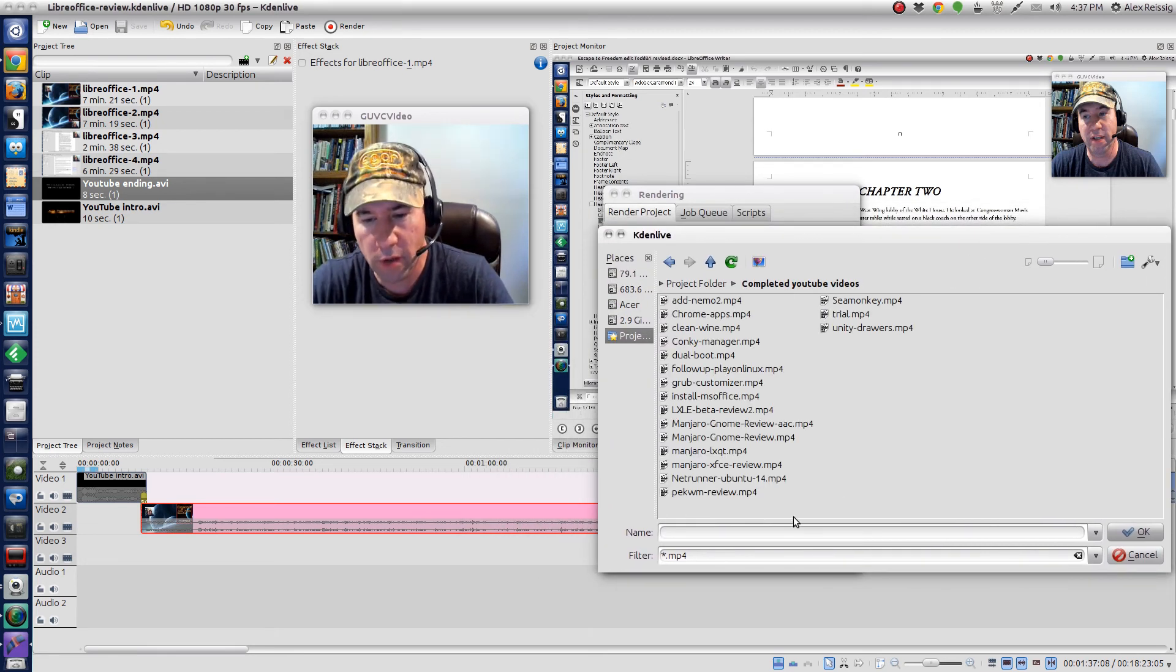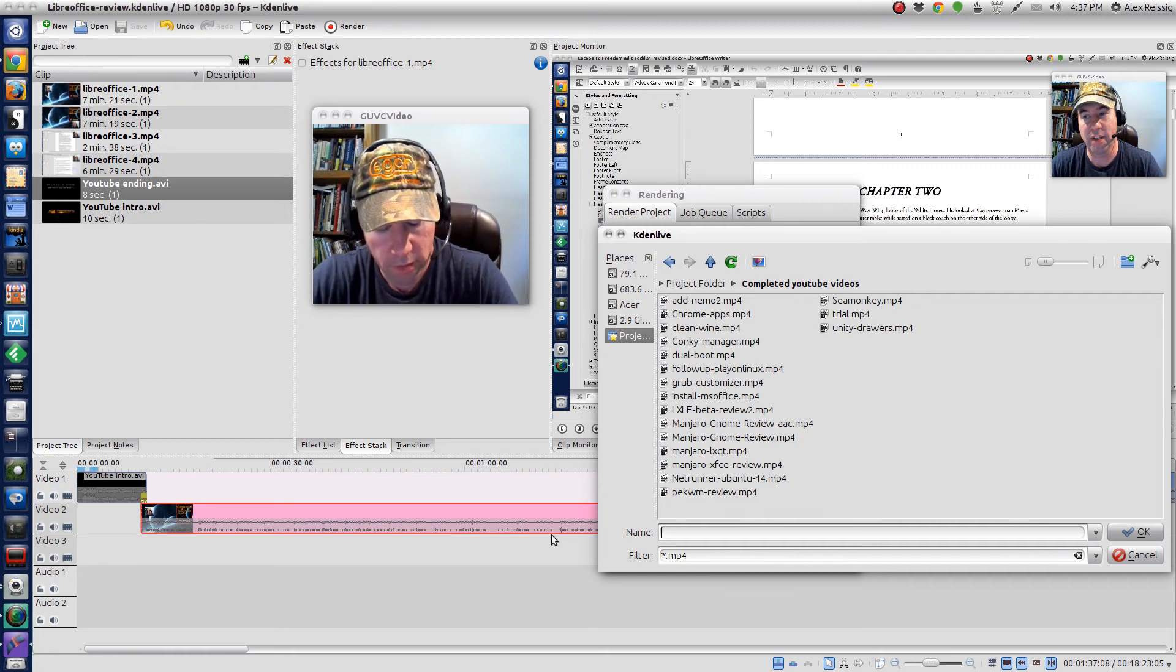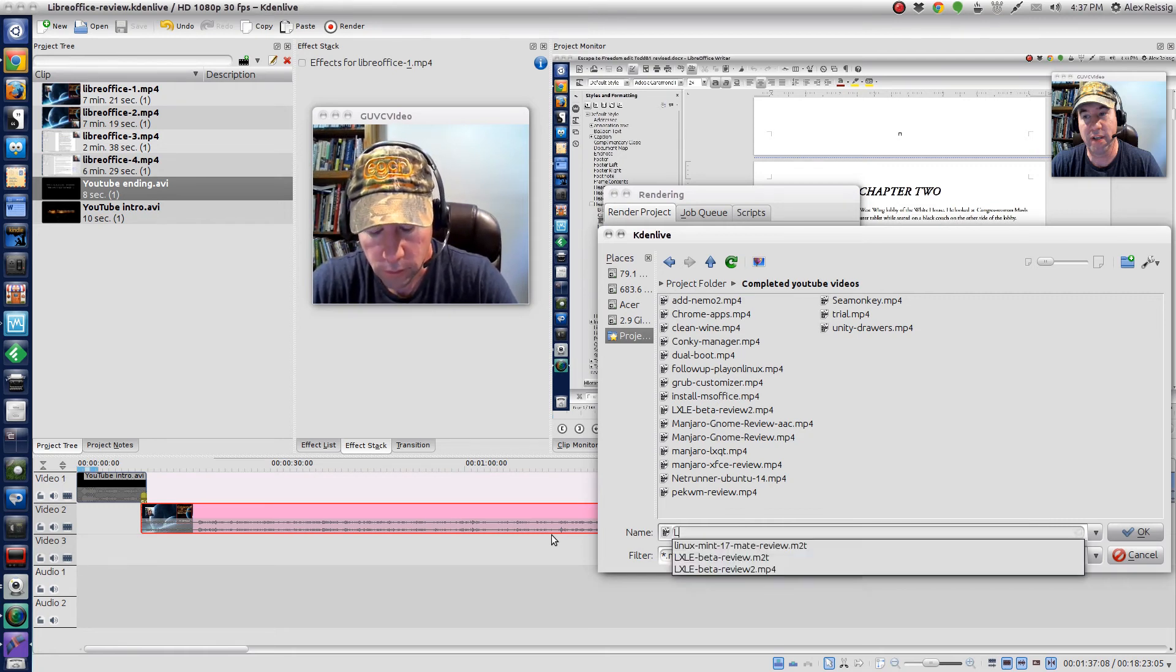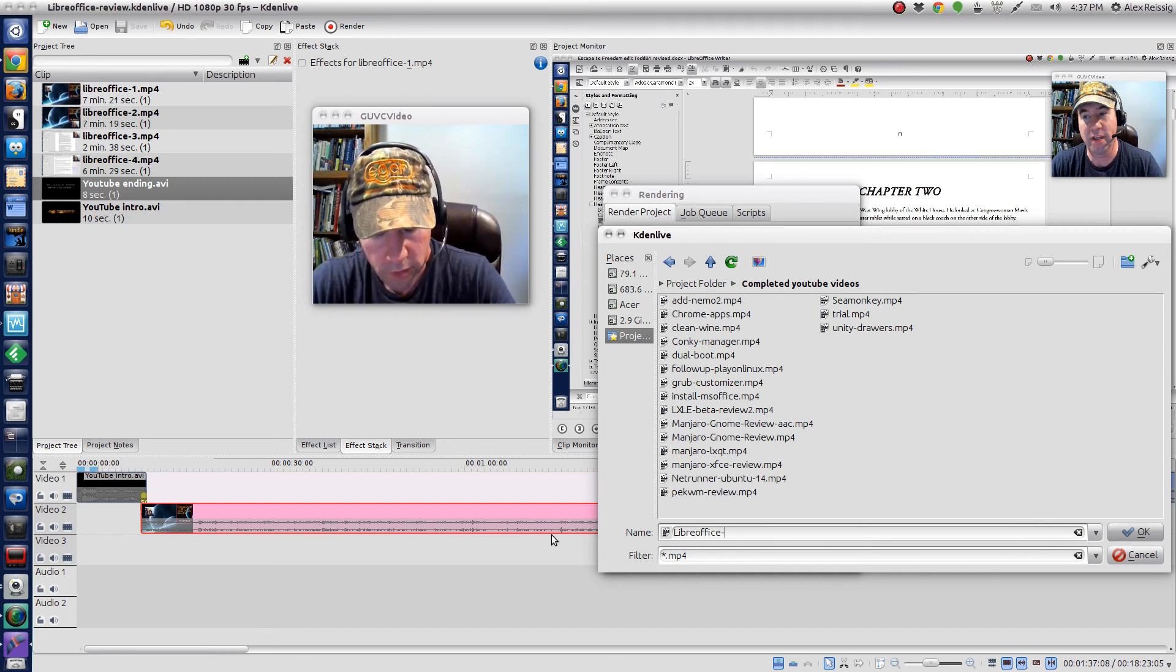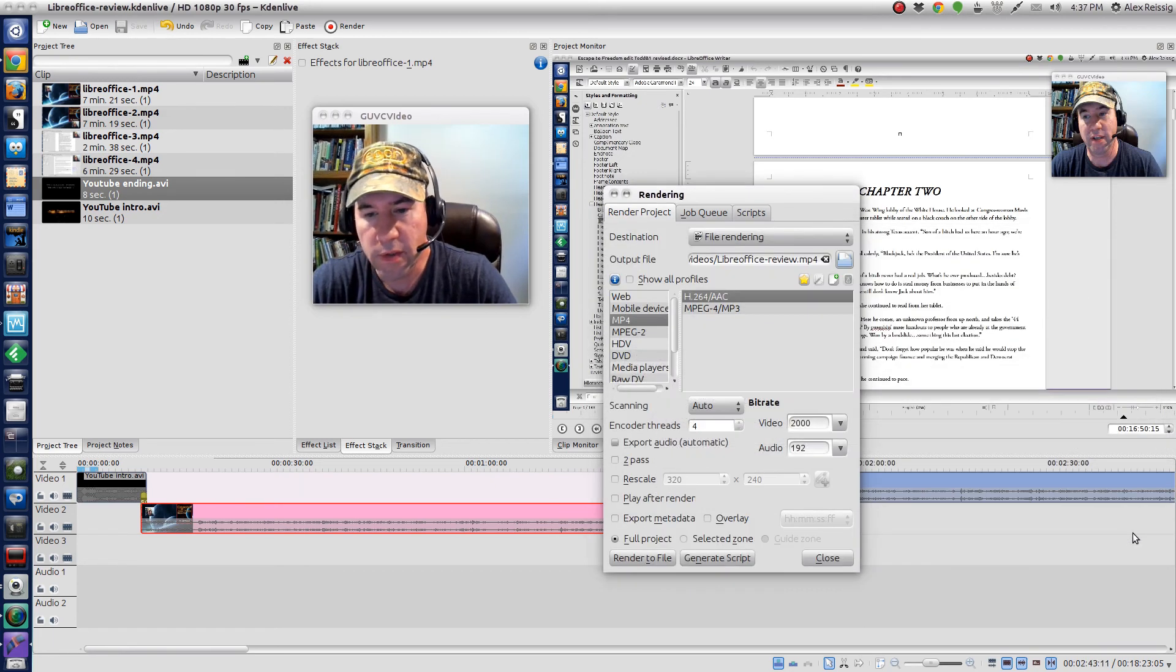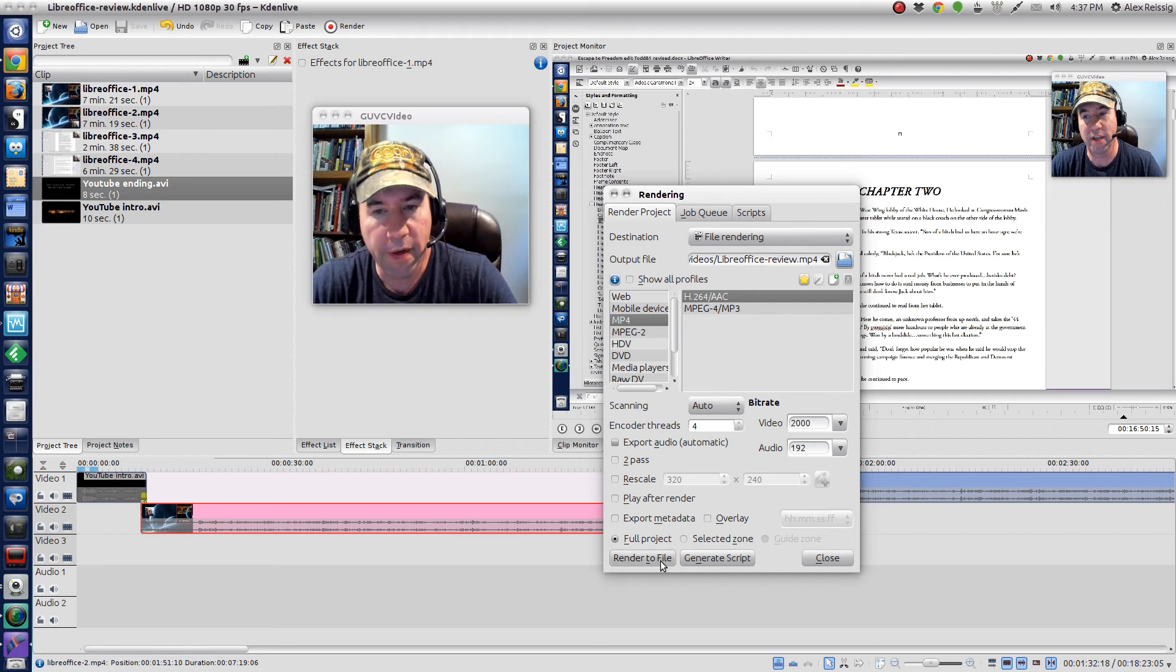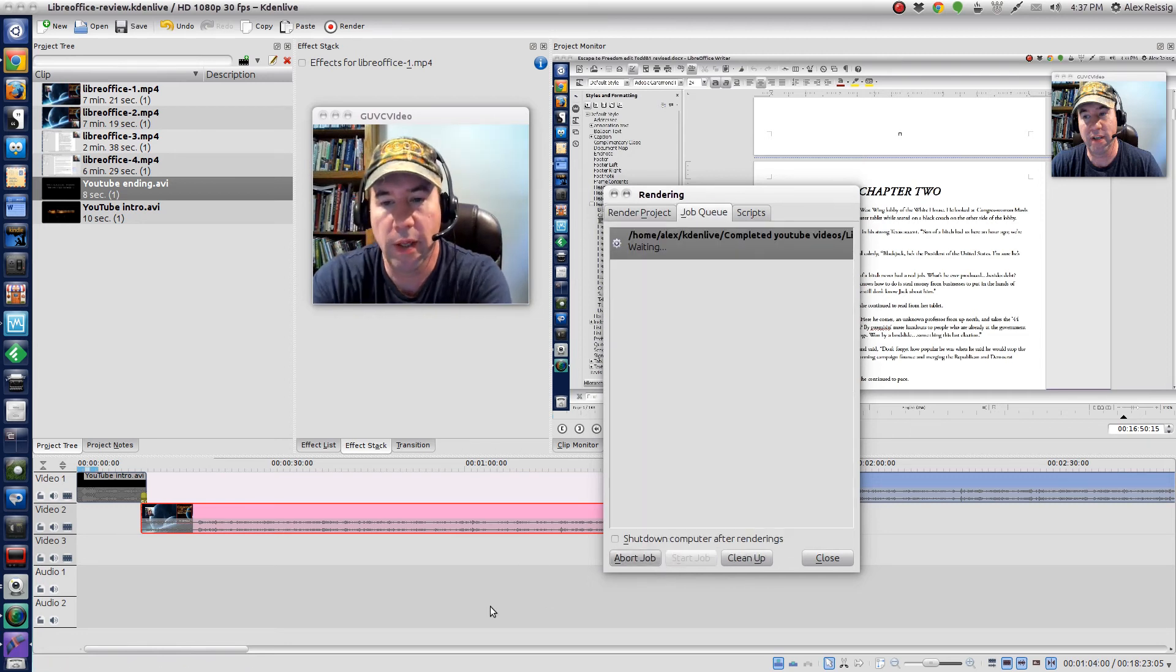I'll come up here and set my output file, which I'll put into my completed YouTube video folder, and we'll call this LibreOffice review, save it as that, and click on render to file. Just got to let it do its thing.